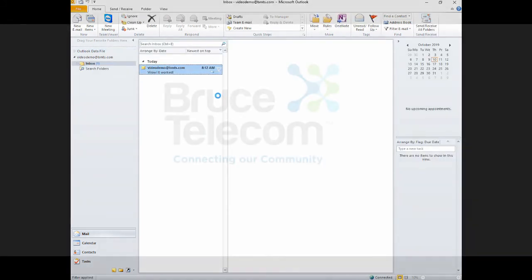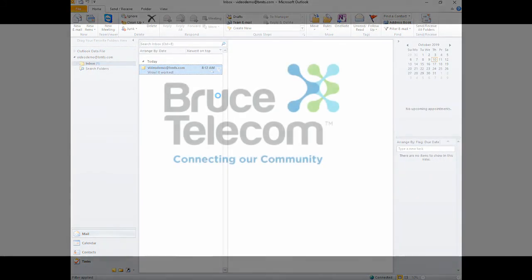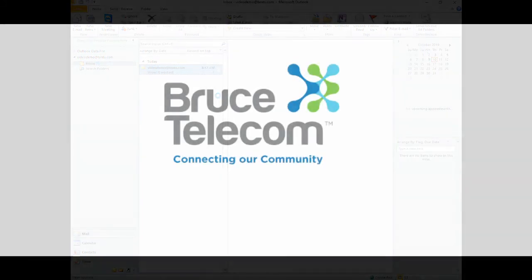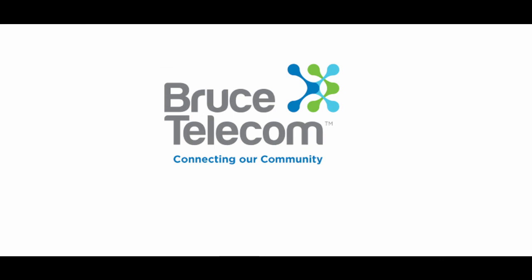You will now start to receive your emails. Thank you for watching the Bruce Telecom tutorial on adding your account to Microsoft Outlook.